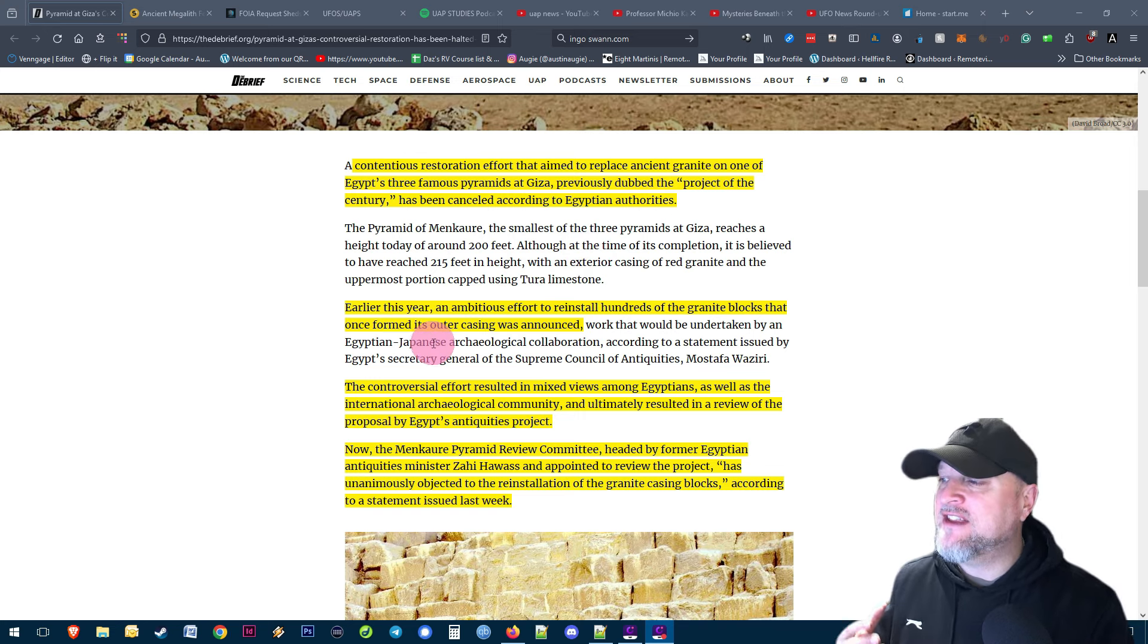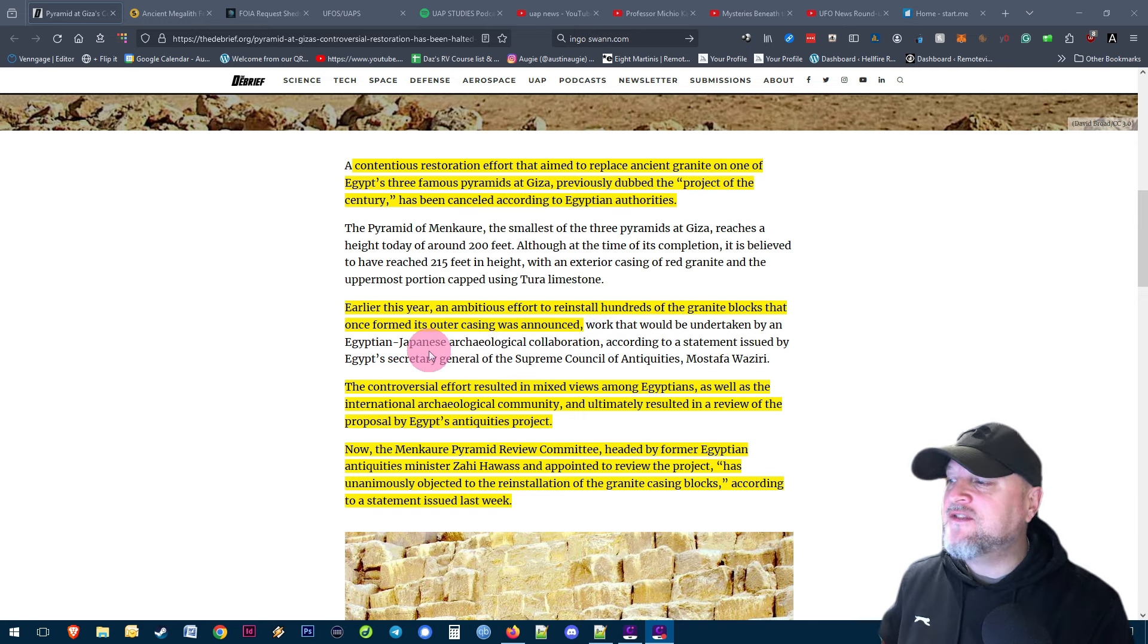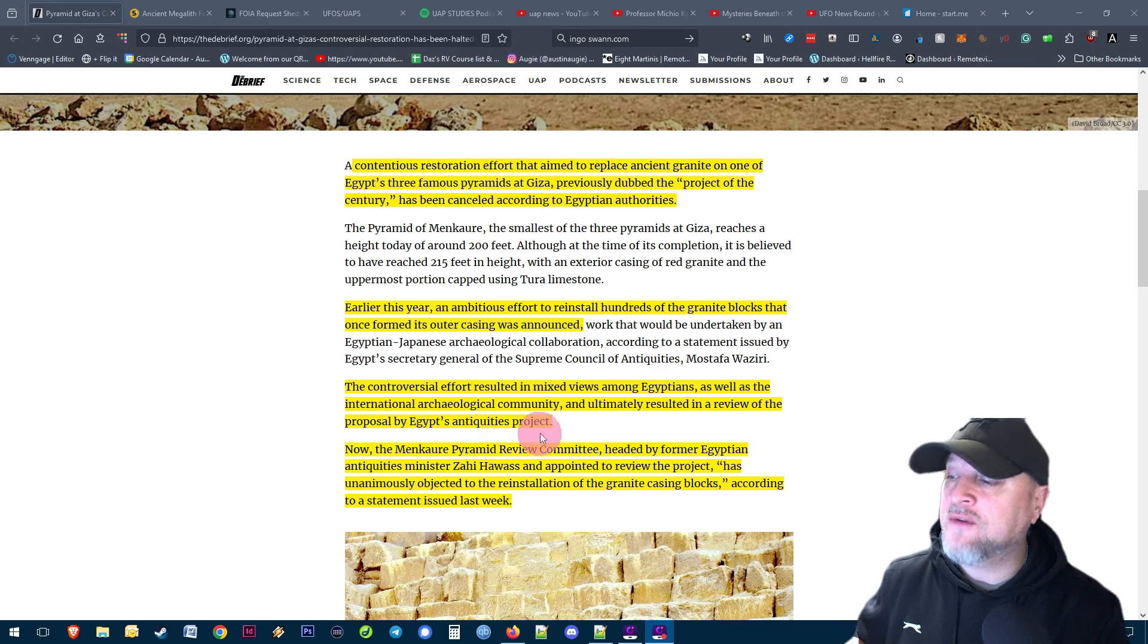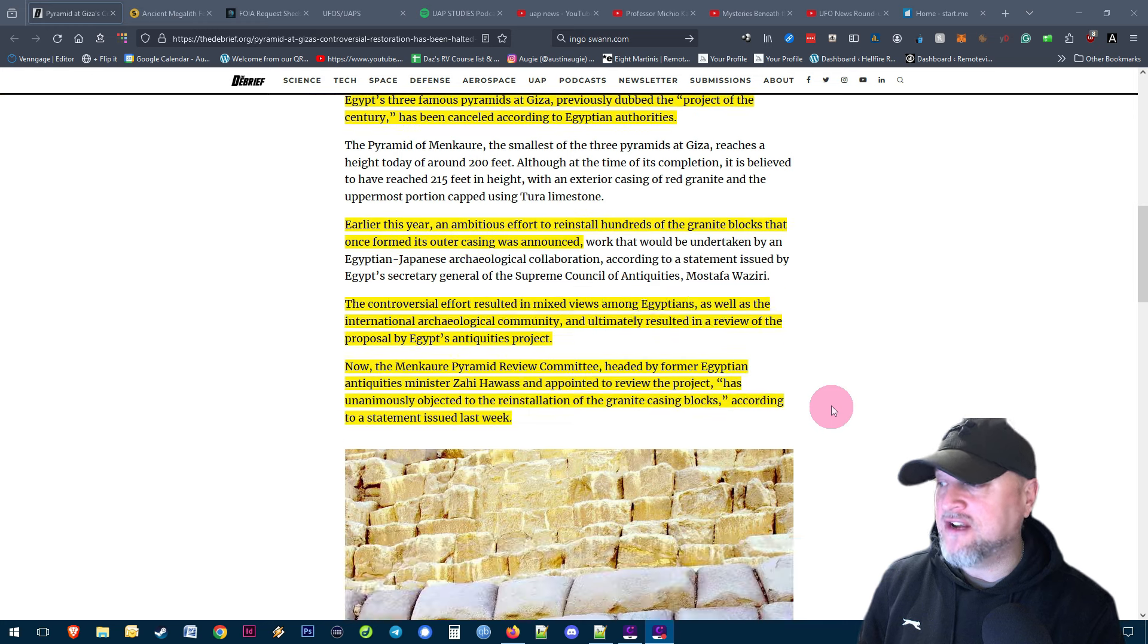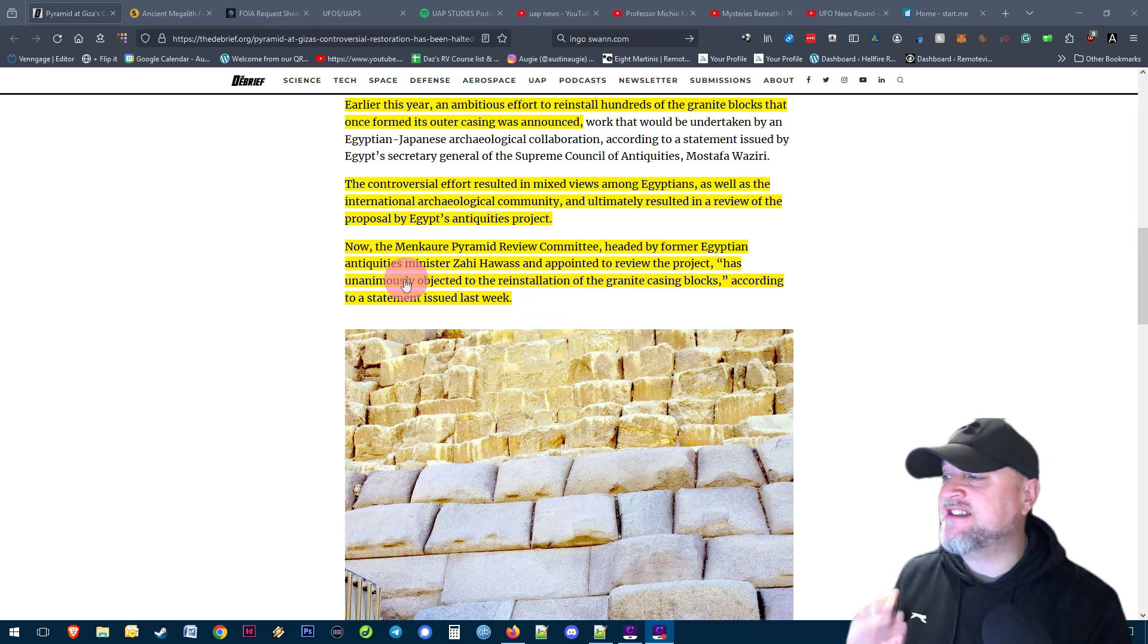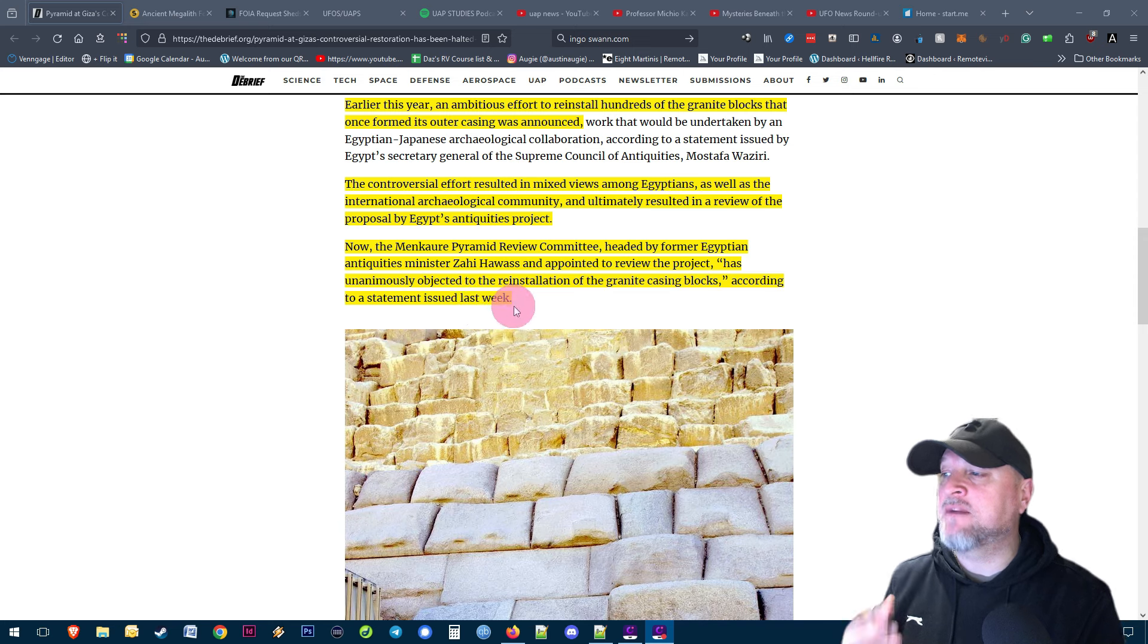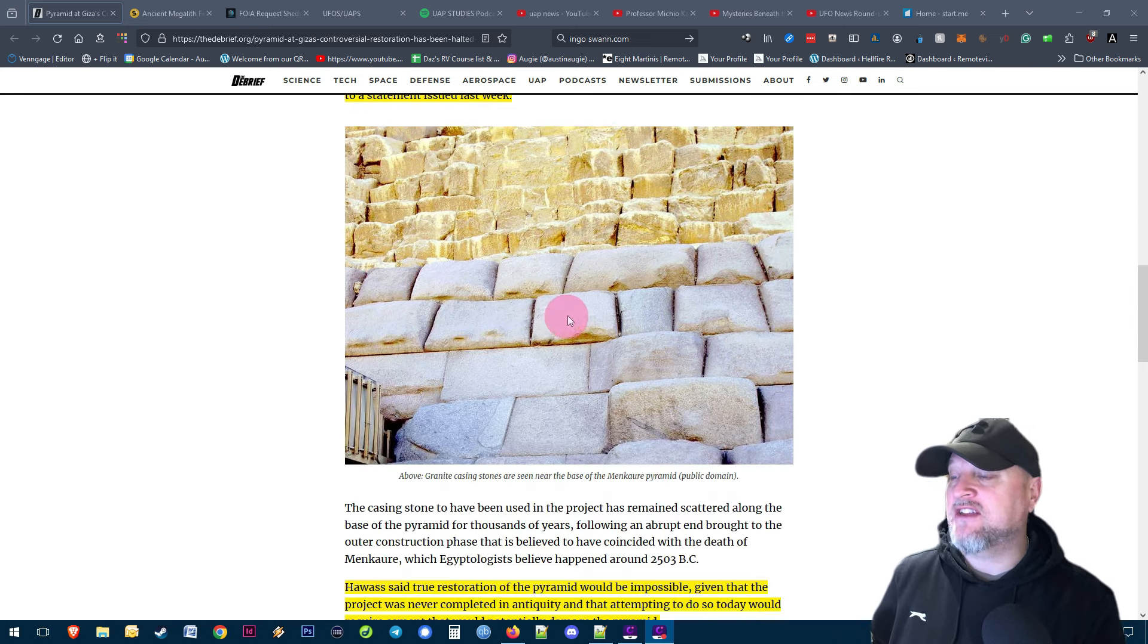Earlier this year an ambitious effort to reinstall hundreds of the granite blocks that once formed its outer casing was announced. The controversial effort resulted in mixed views amongst Egyptians as well as the international archaeological community and ultimately resulted in a review of the proposal by Egypt's antiquities project. The pyramid review committee headed by former Egyptian antiquities minister Zahi Hawass has unanimously objected to the reinstallation of the granite casing blocks according to a statement issued last week.